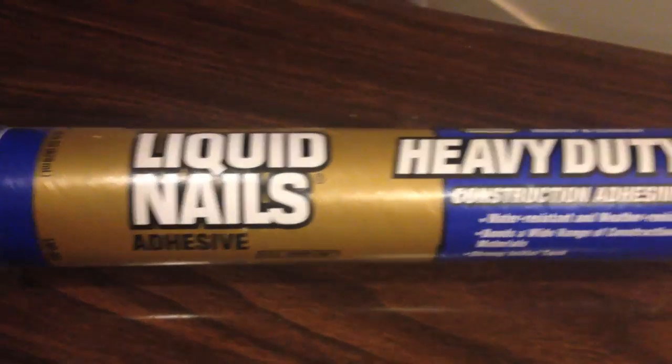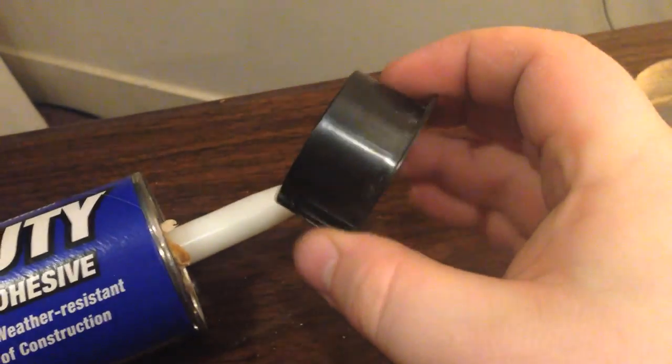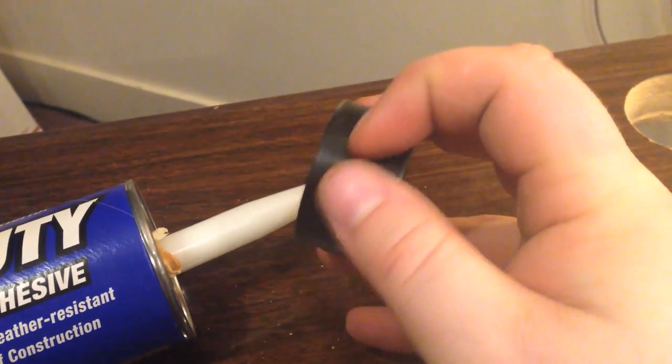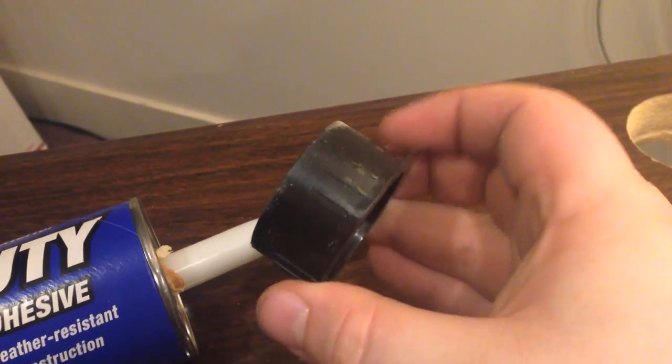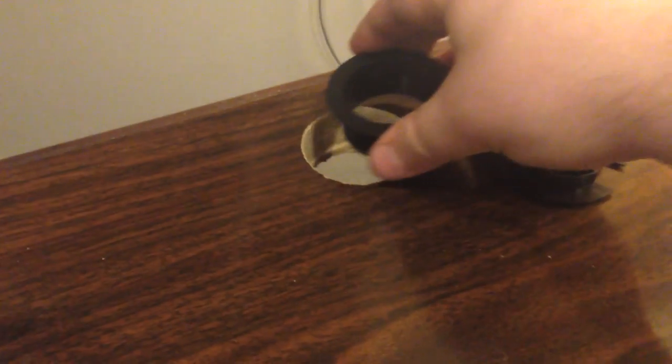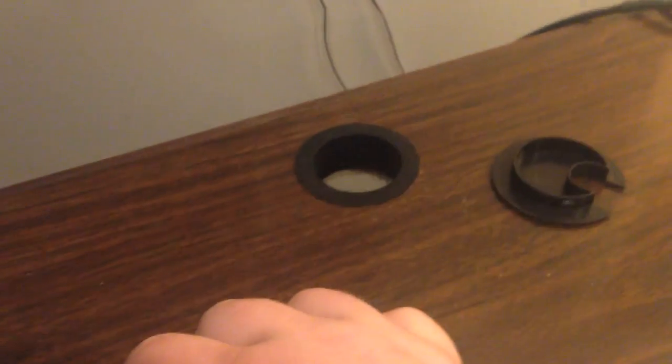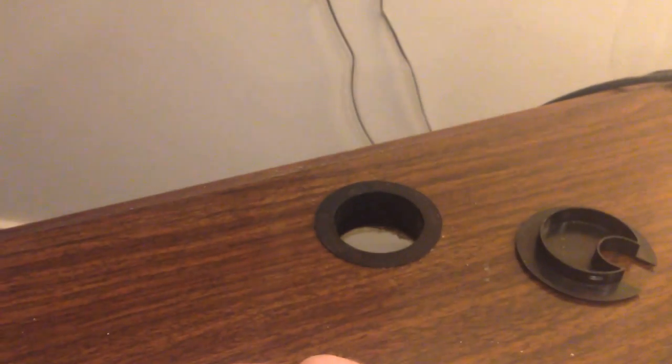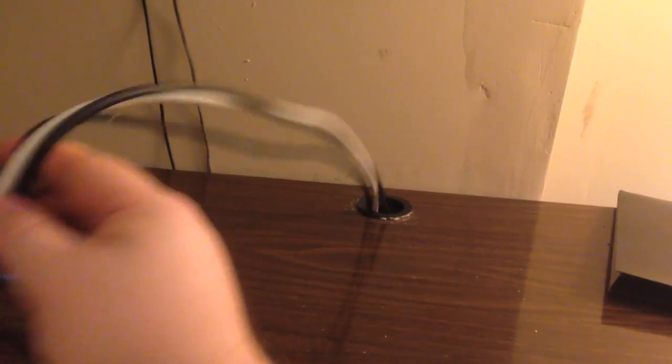So what I'm going to do is take this tube of liquid nails and just put a tiny squirt around the outside of it and then stick this back in there and let it dry, and then it should be a nice solid fit when it's done drying. That's a lot better.